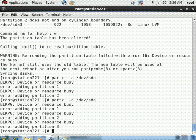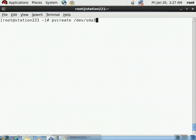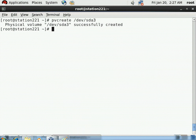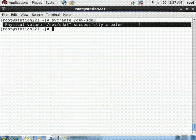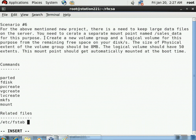The partition creation is complete. Now we create the PV. Clear the screen and use the pvcreate command: pvcreate /dev/sda3. The output says 'Physical volume /dev/sda3 successfully created.' The PV creation task is complete.